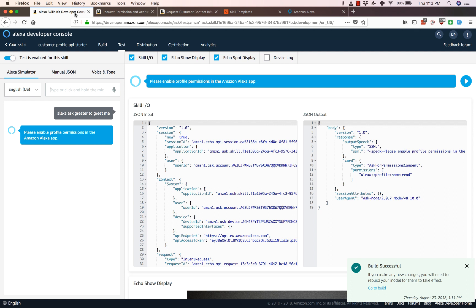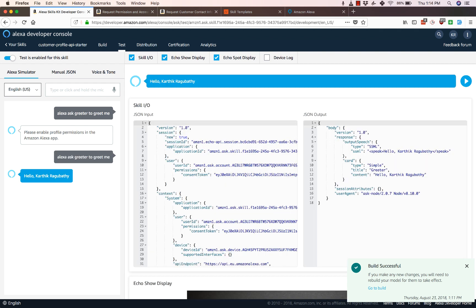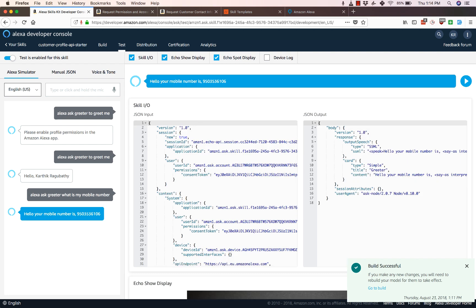Now let's go back here and let's try this again. 'Alexa ask greeter to greet me'. It responds 'Hello Karthik Raghubathi'. You can also do something like 'Alexa ask greeter what is my mobile number'. It says 'Hello your mobile number is 950-353-6106'.